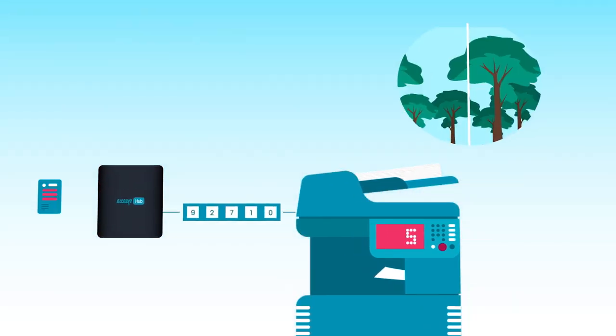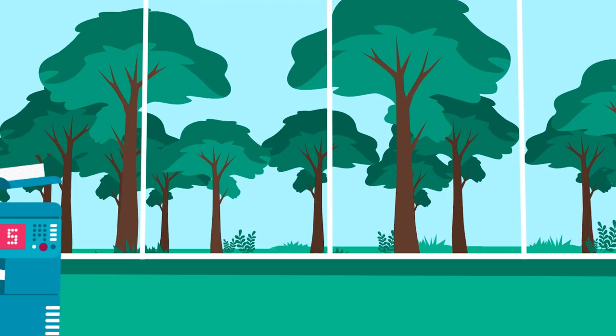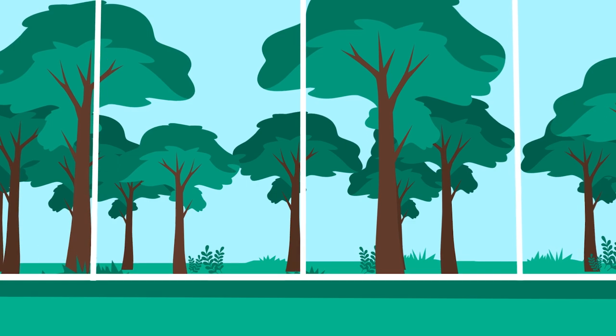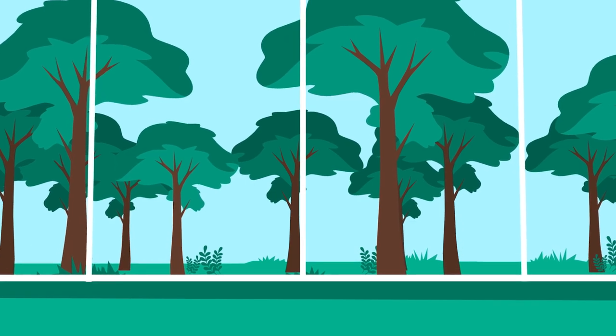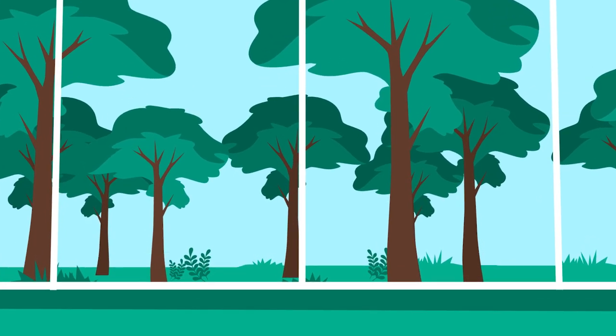Plus, an EZ Hub uses much less energy than a local print server, and we offset the CO2 emissions caused by printing documents too.